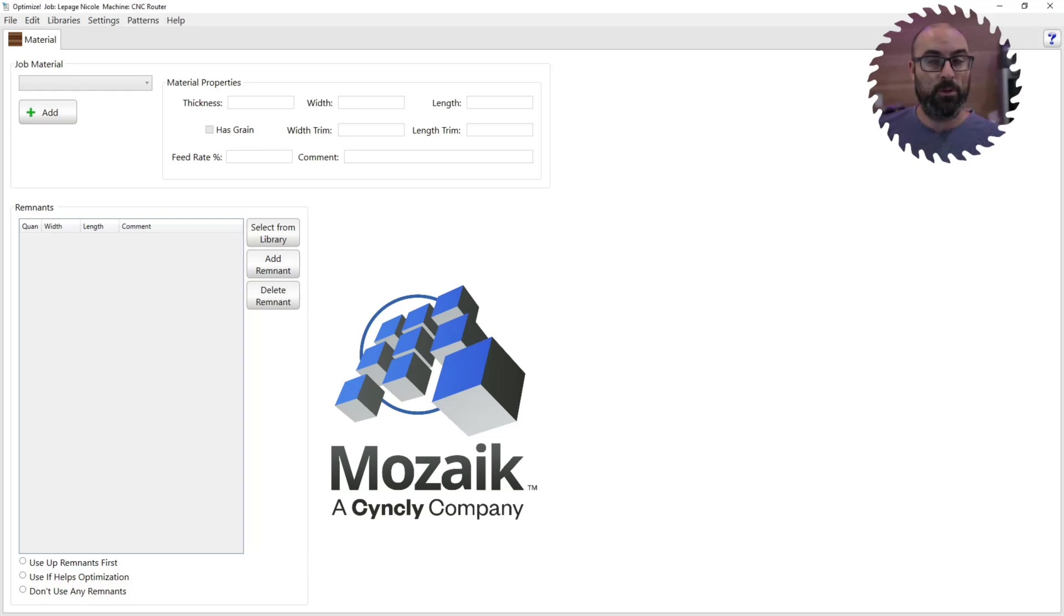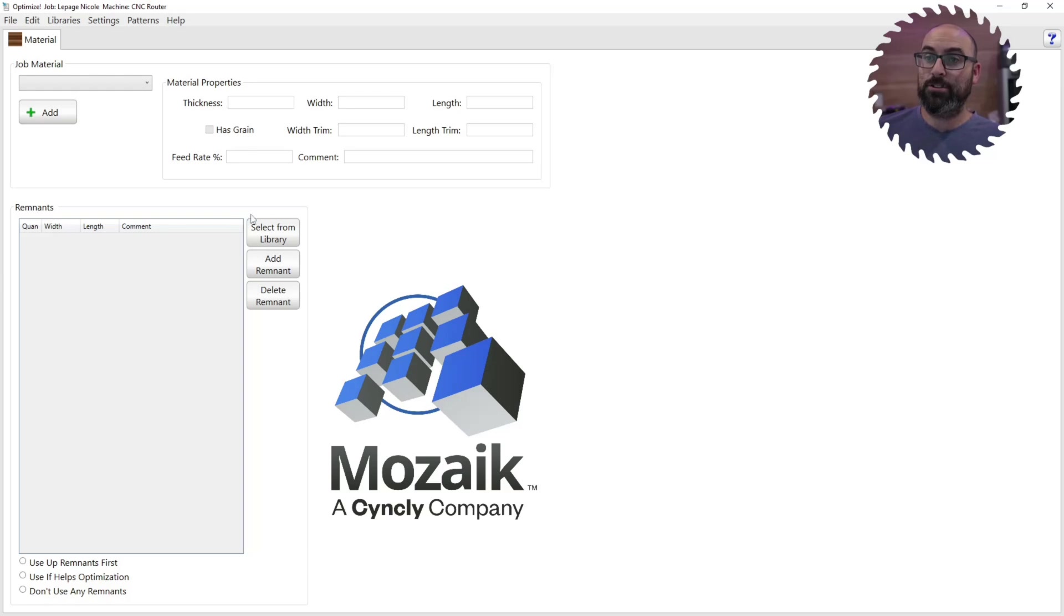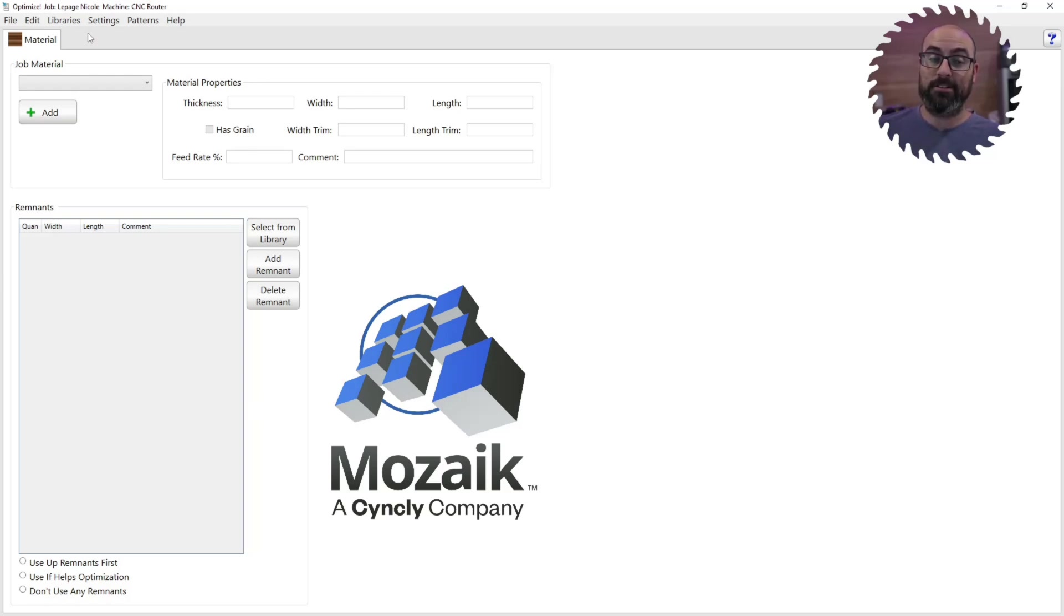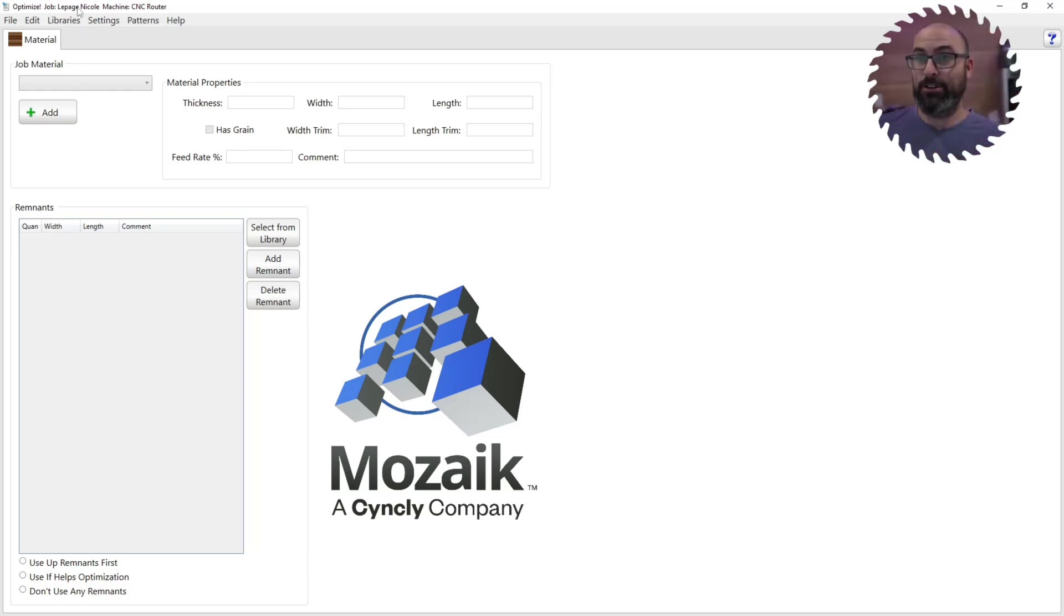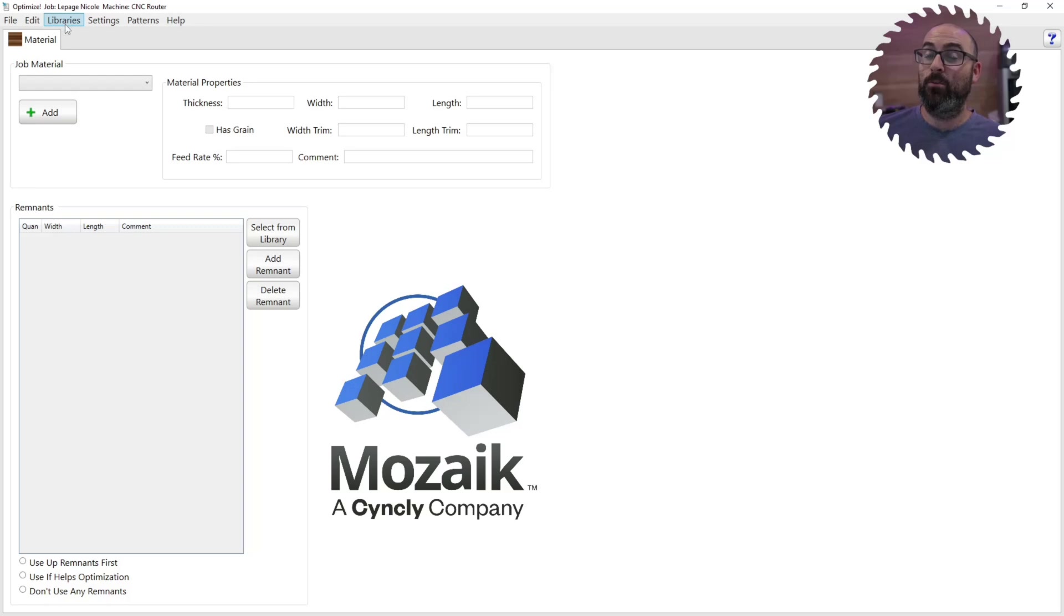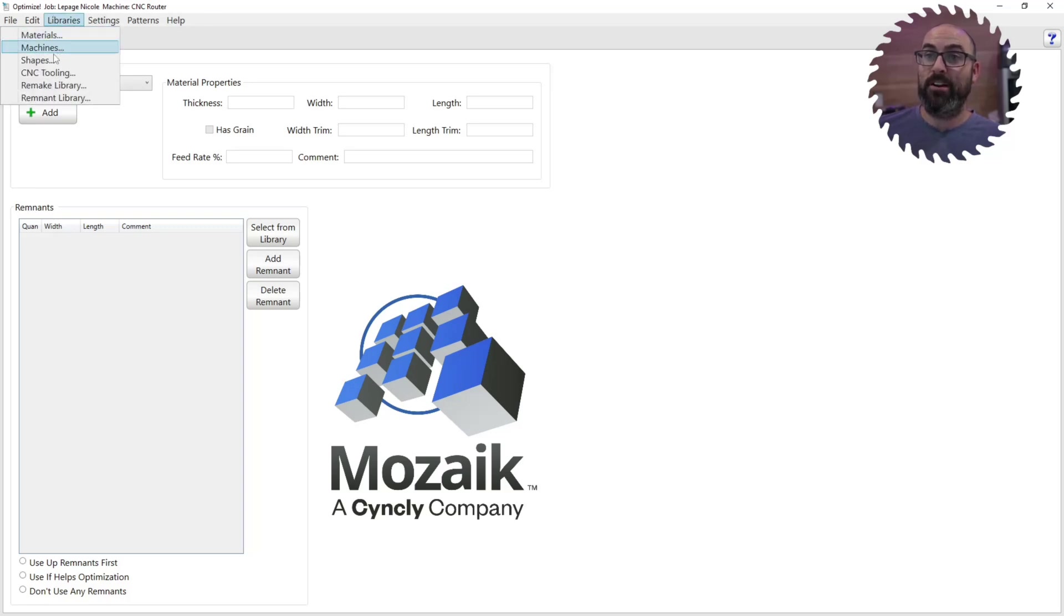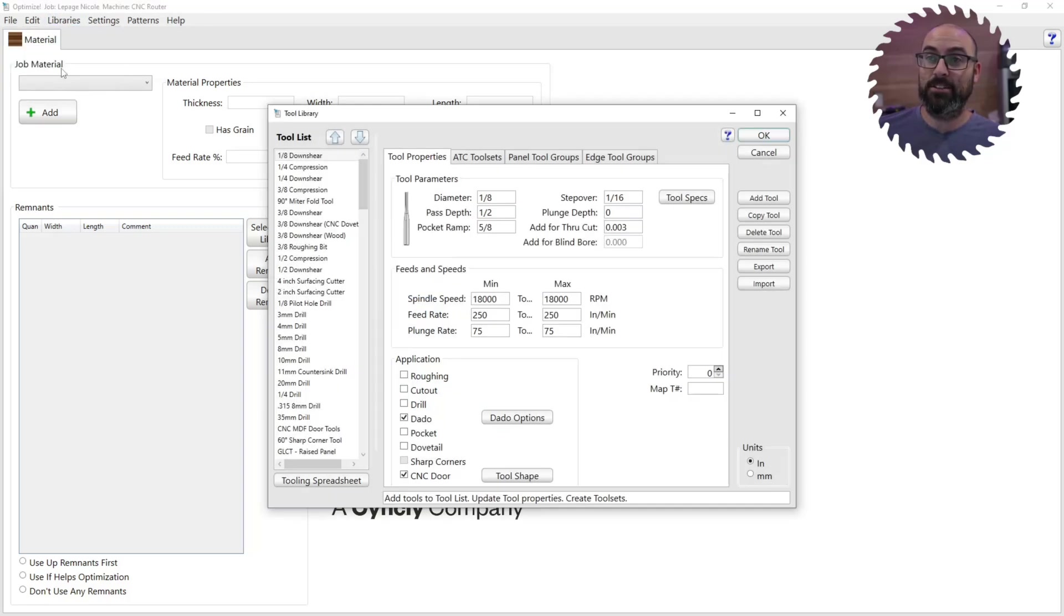So the second reason to update to Mosaic 13 is the great features that they've included in the optimizer. So there's two features in here that will be number two and number three included in the Y2 update to 13. What you have to do is go to your optimizer, libraries, CNC tooling, because it's all within here.